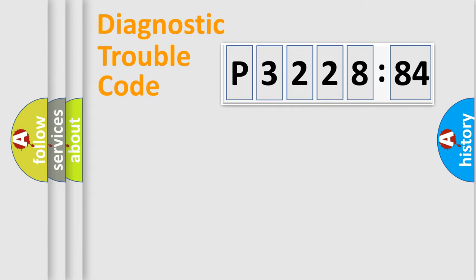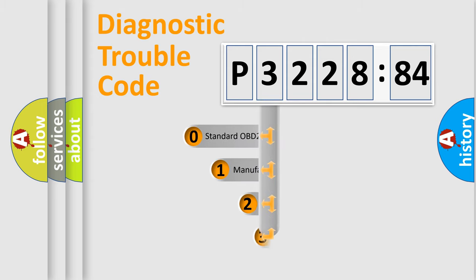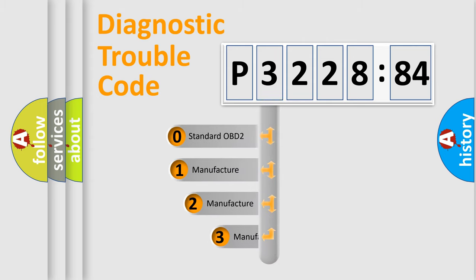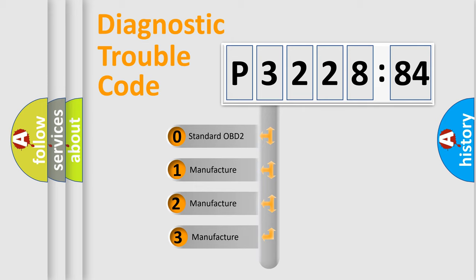Powertrain, Body, Chasis, Network. This distribution is defined in the first character code.